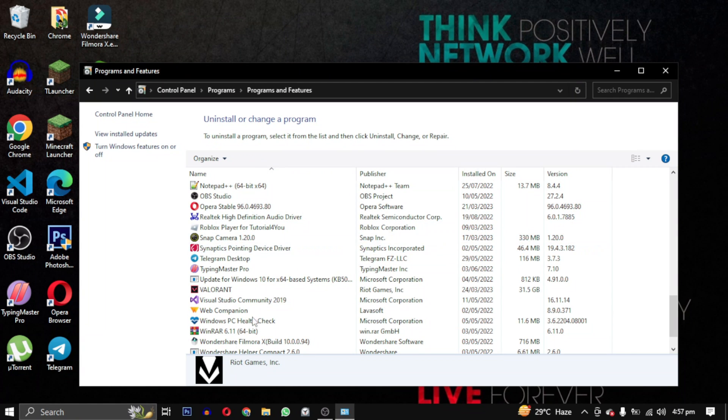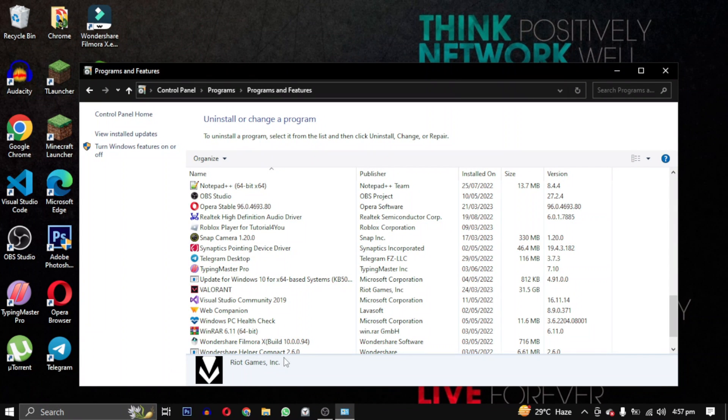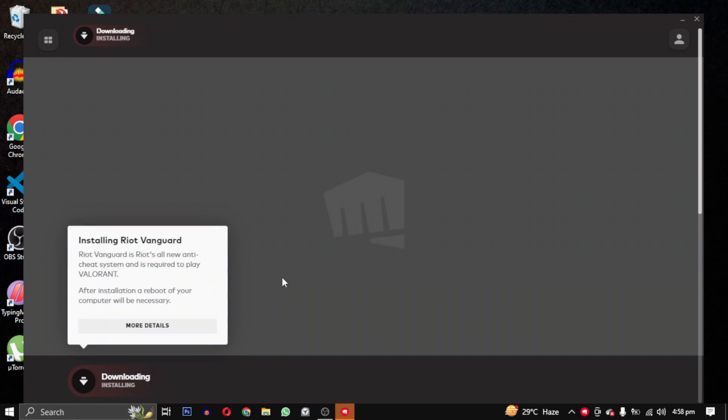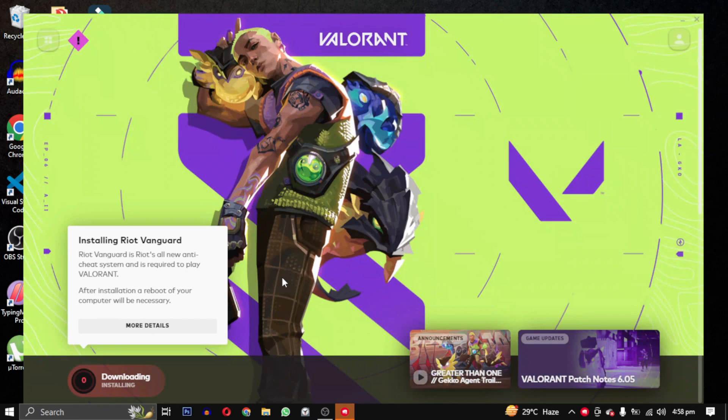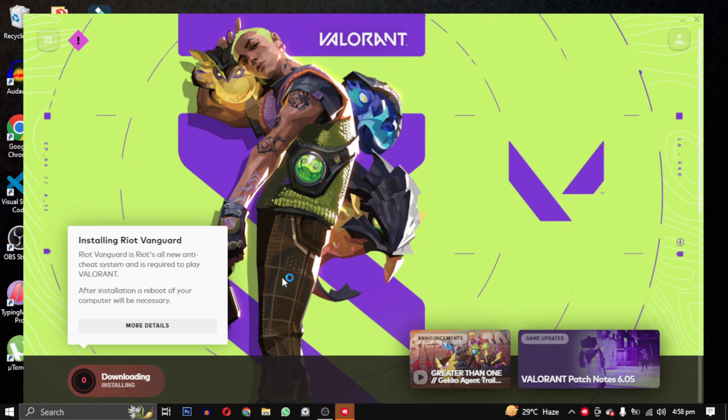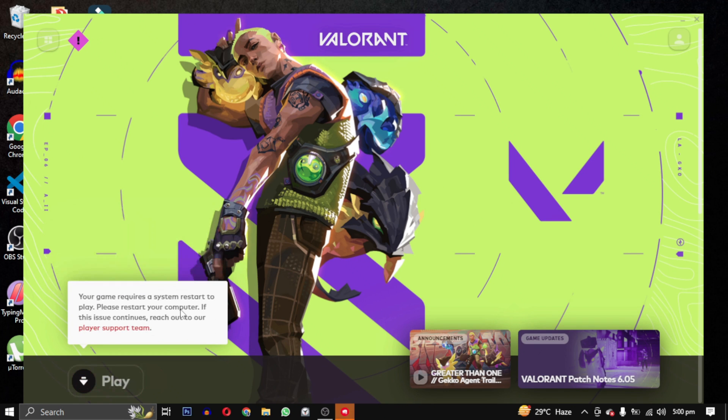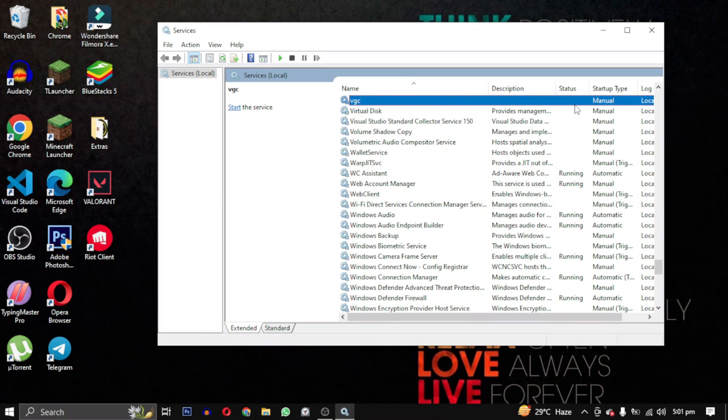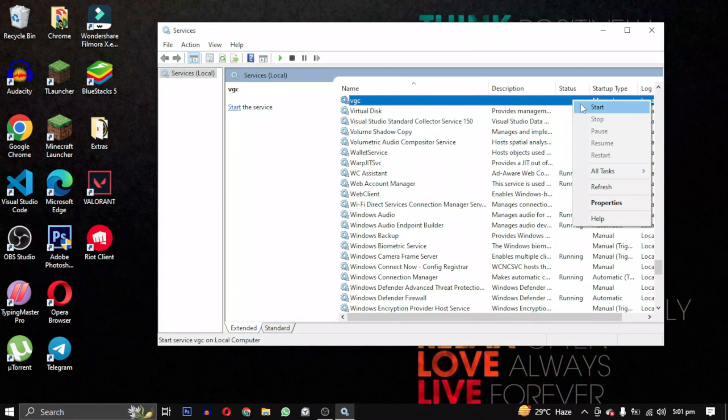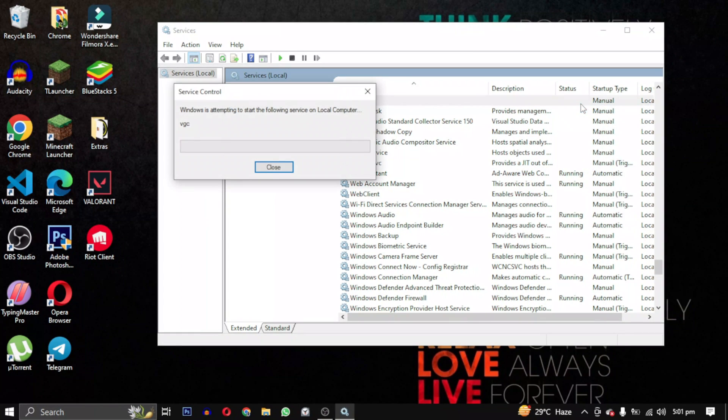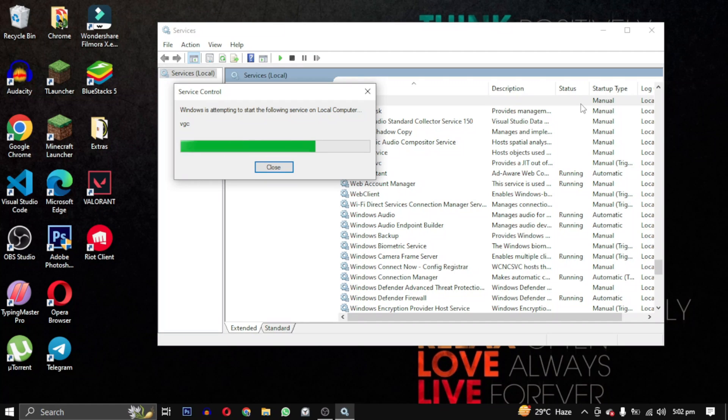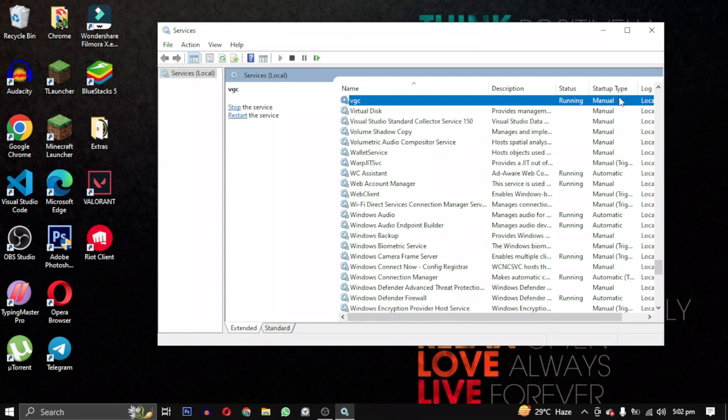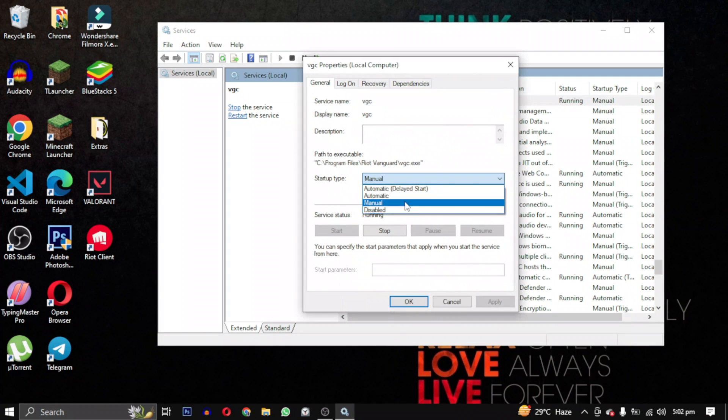This will uninstall Riot Vanguard from your PC. Once it's done open your game again and it will reinstall automatically. You can see it's downloading and once it's finished you can try starting the VGC service again. Basically VGC is designed to prevent cheating and hacking in online multiplayer games by detecting and blocking unauthorized software or modification to the game. That's why it needs to be running for the games to function correctly.